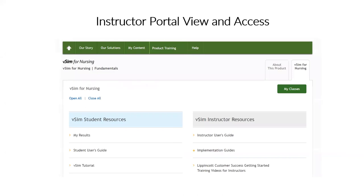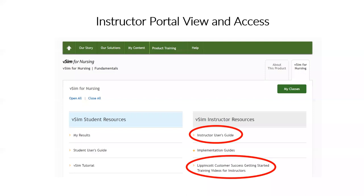Once the instructor is logged in, this is the instructor portal. Two key resources are available here: a downloadable user guide with step-by-step instructions on how to use the program, navigate through it, and interpret scores; and getting started training videos, which are self-paced modules that clinical or adjunct faculty can view to get started and launch the program themselves. These provide a comprehensive and intuitive way for faculty to learn about VSIM.